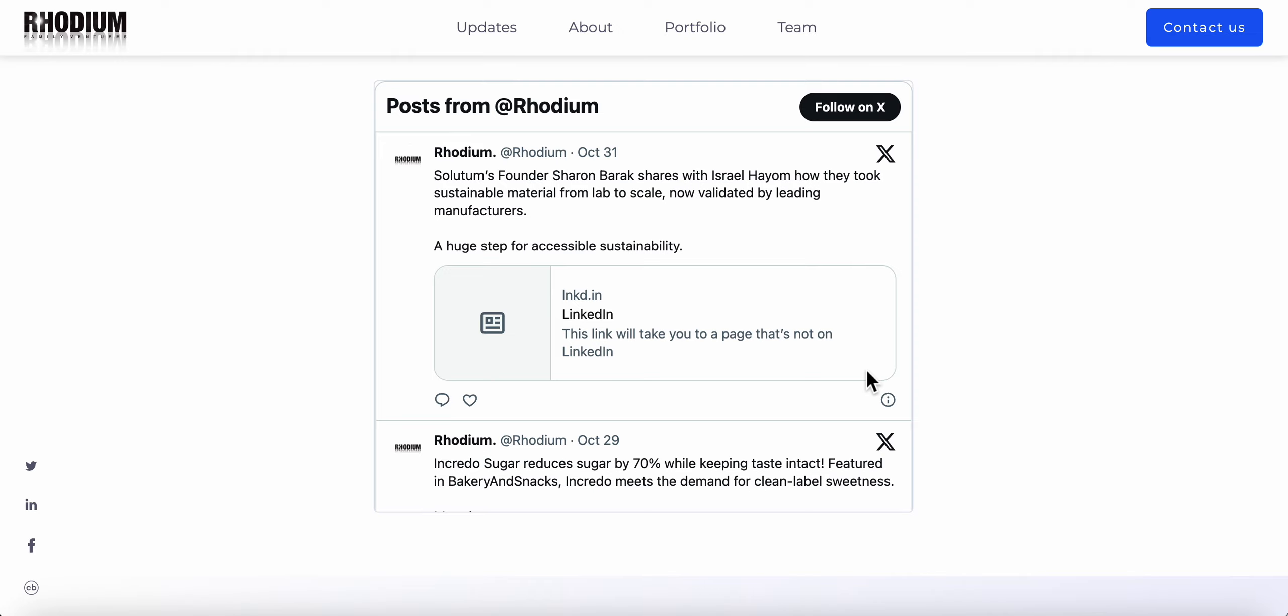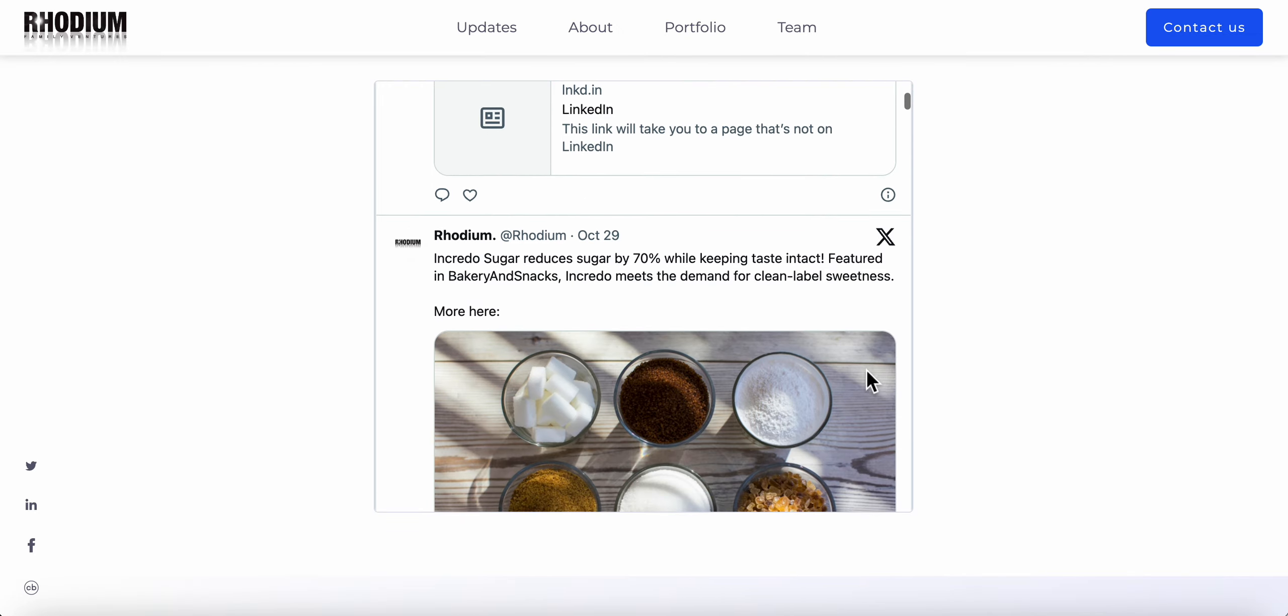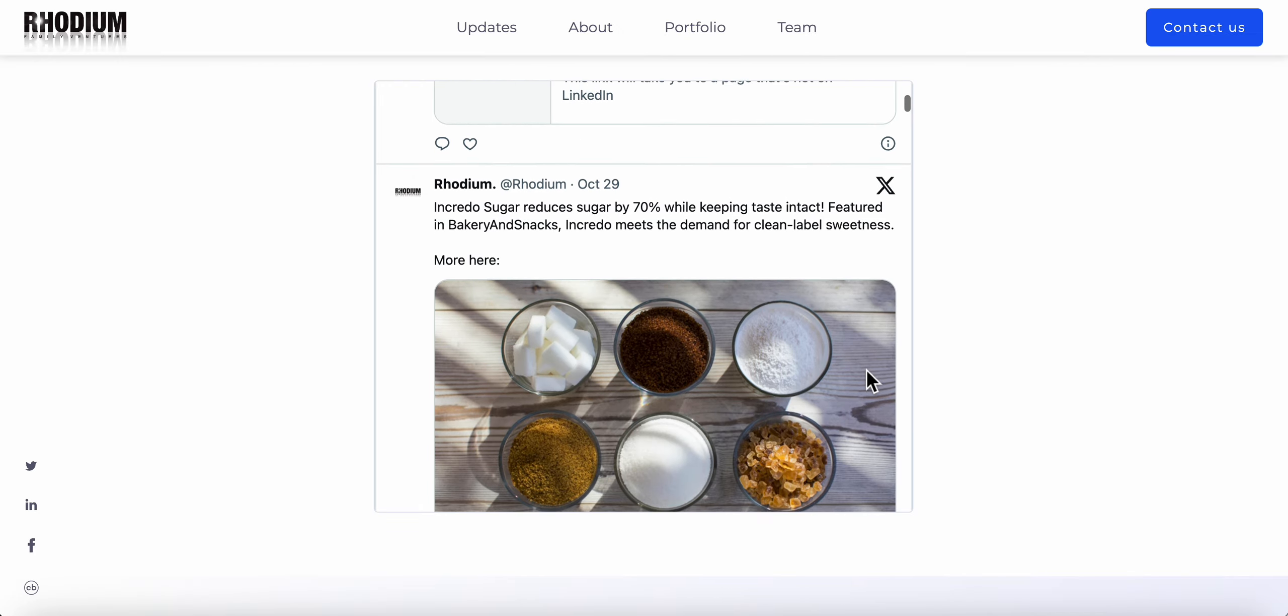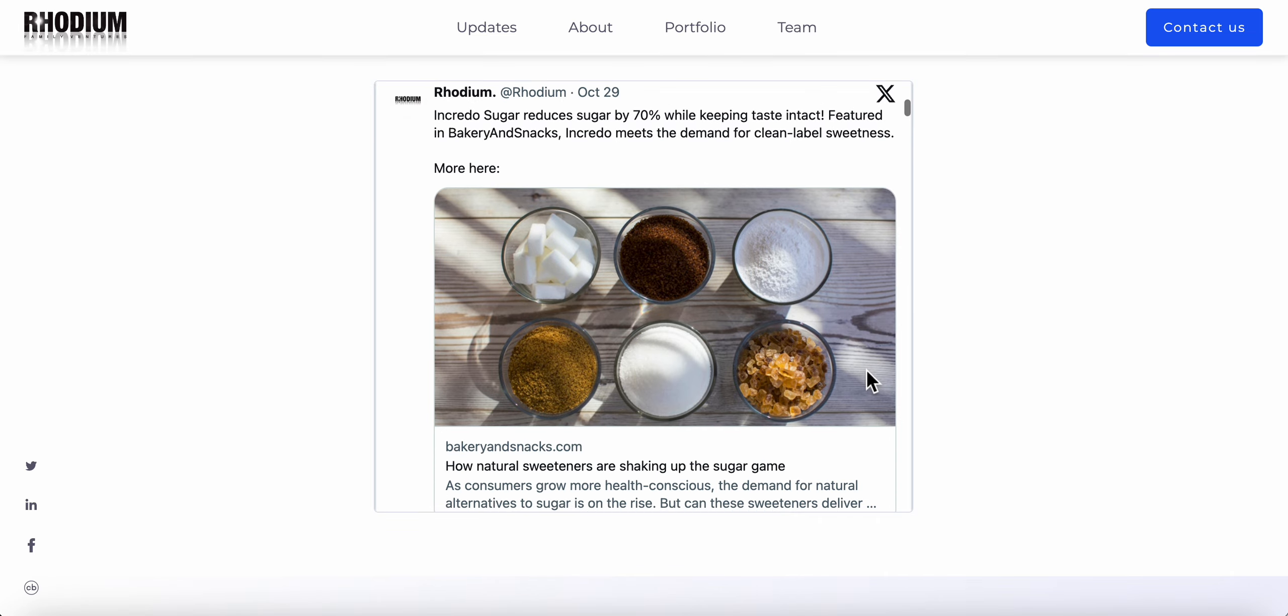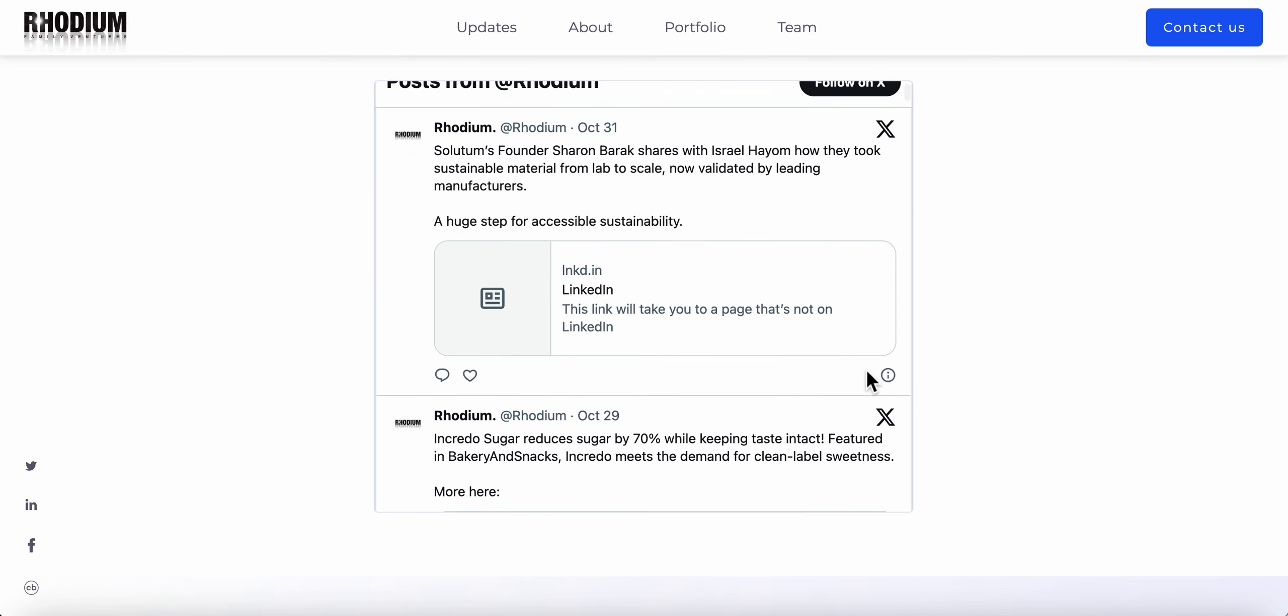Basically, every tweet that you post on your Twitter account acts as fresh content, and this fresh content actually helps your content go viral—it gets more views, impressions, and so forth. It really helps your website get more organic growth over time because it acts as fresh content in Google.